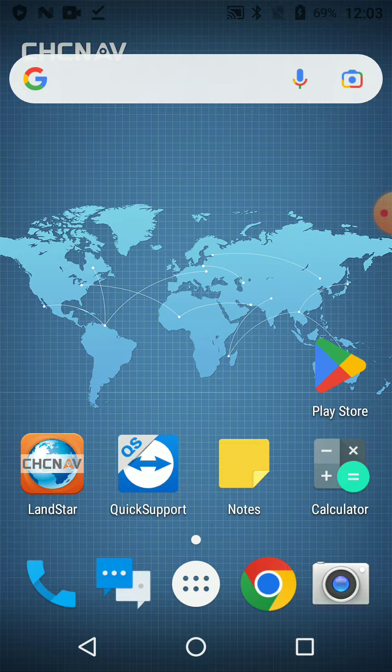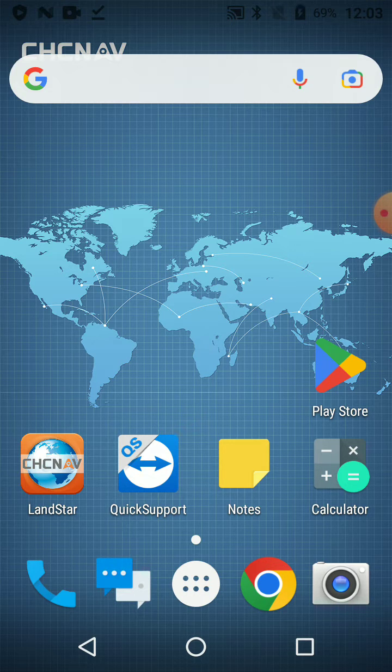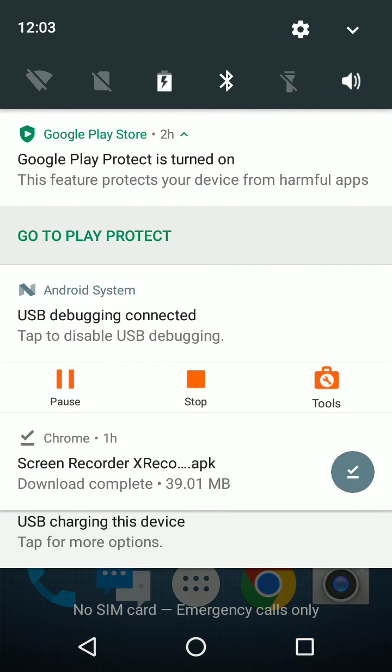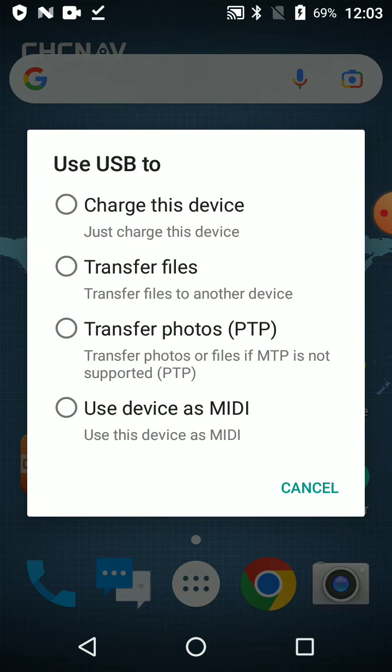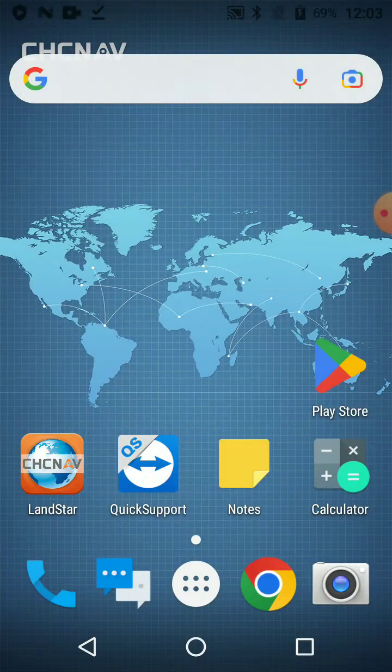It should pop up. If it does not, just scroll down from the top of the screen and press this USB charging device thing and then press file transfer.